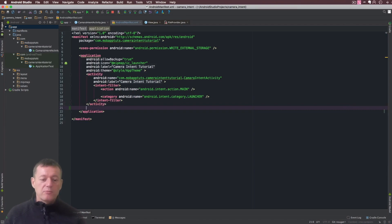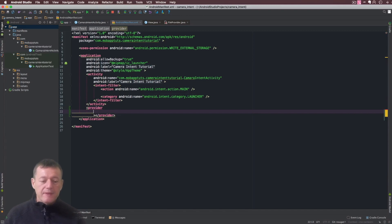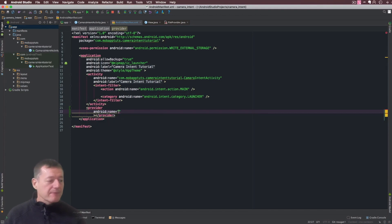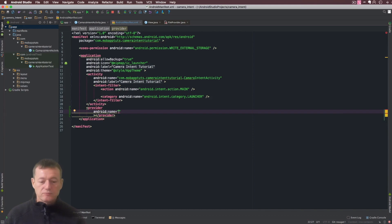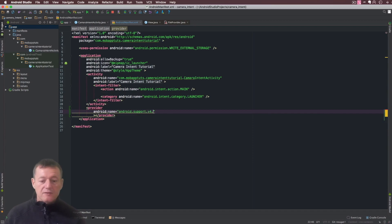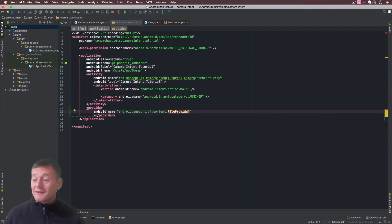That's actually called provider and this is going to require a number of different types of tags. First one we're going to do is set up an android:name and this name has to be done in this format, which is going to be android.support.v4.content.FileProvider. If you've typed that out correctly you won't have any red errors on that particular line.